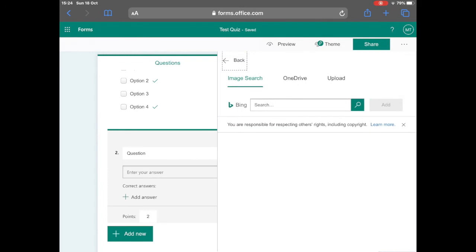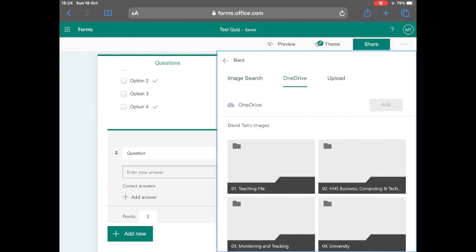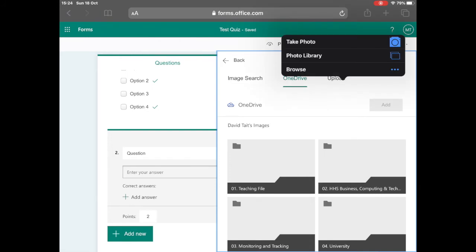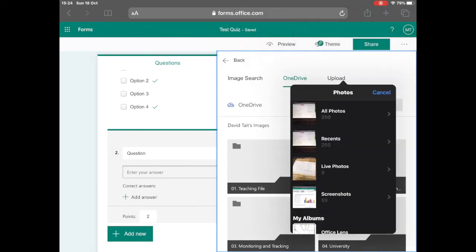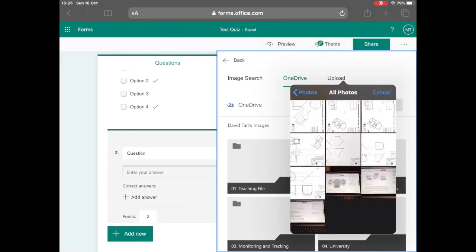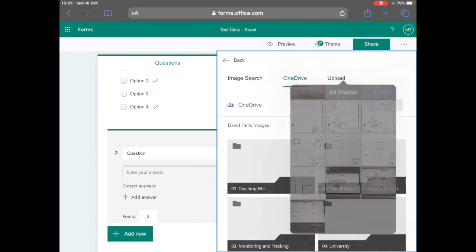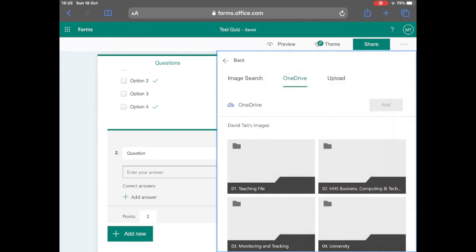This can be done by selecting the image icon next to your question and you can upload that from your photo library, from your OneDrive or from the internet.